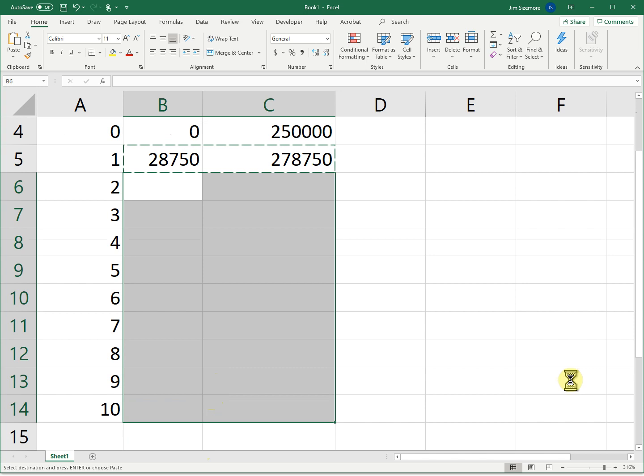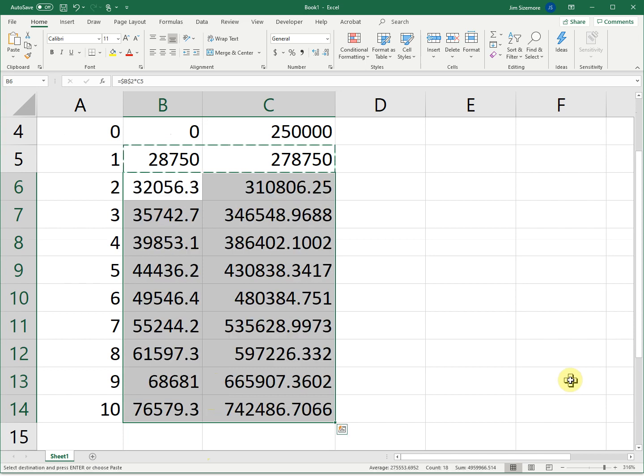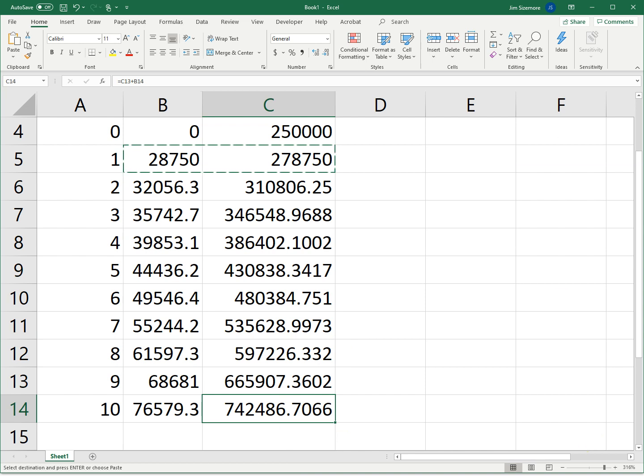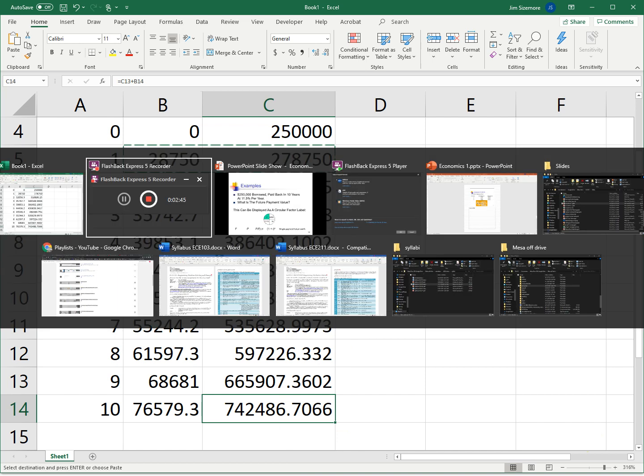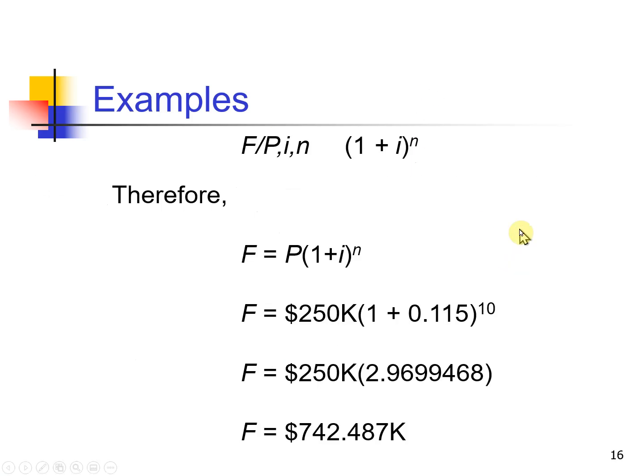That is one of the beauties of Excel, is that we can just copy and paste formulas. And now we find out we're going to owe $742,486.71. That's at the end of 10 years.